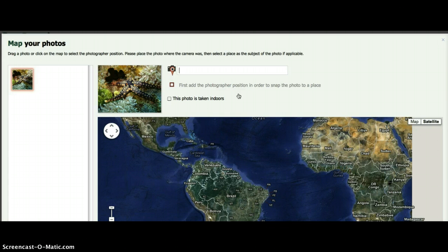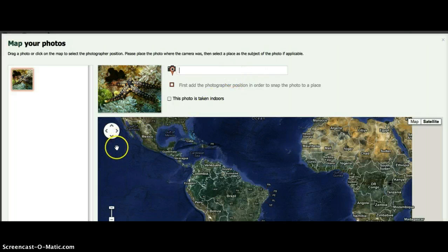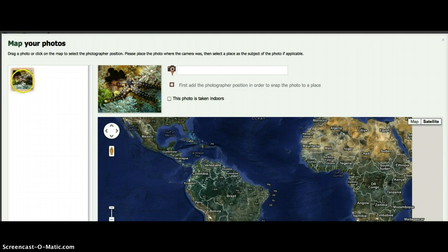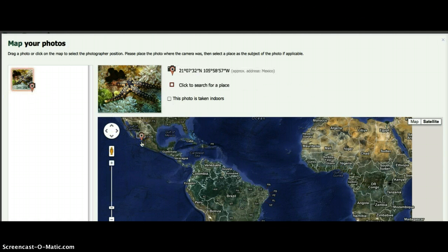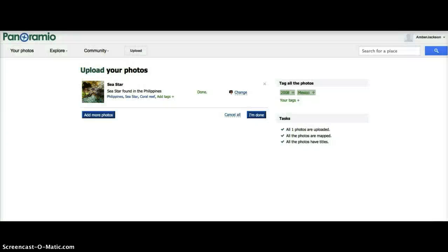Before dragging and dropping the photo to the map, you may want to position the map to the place where the photo was taken. You can use the search box on the top of the map and the controls on the left to do so. You can also map with an exact address or latitude and longitude coordinates. When you have finished uploading your photo, click I'm done.